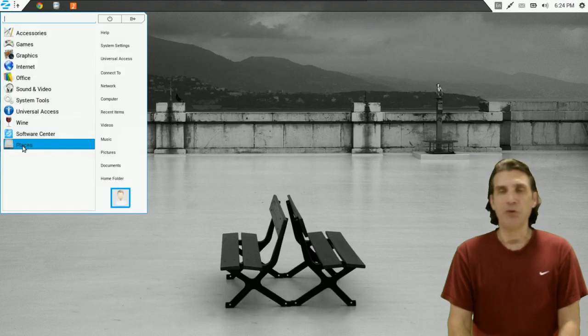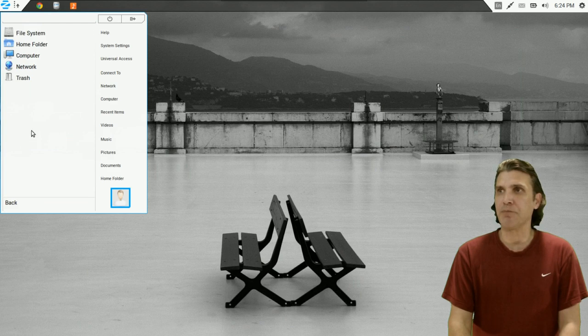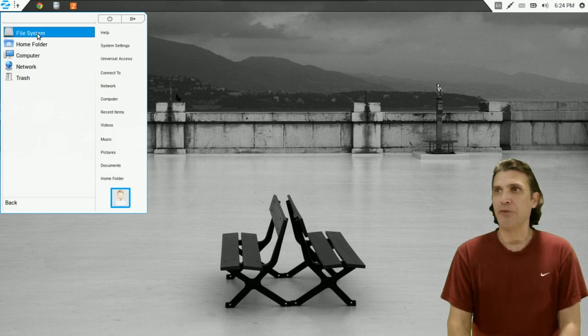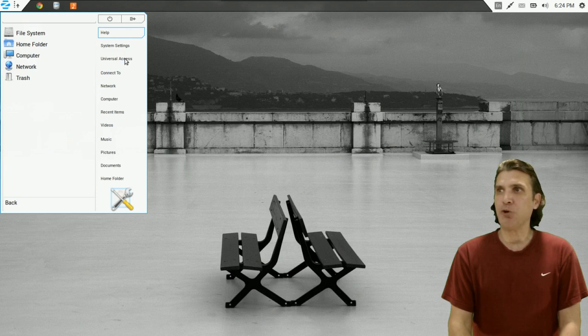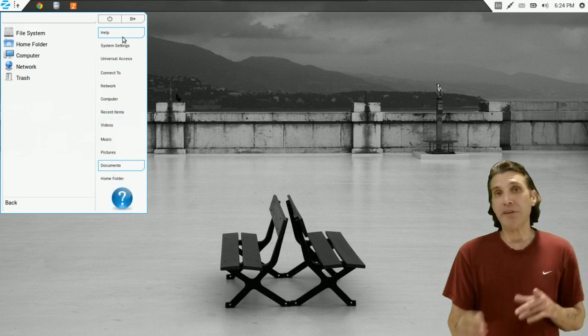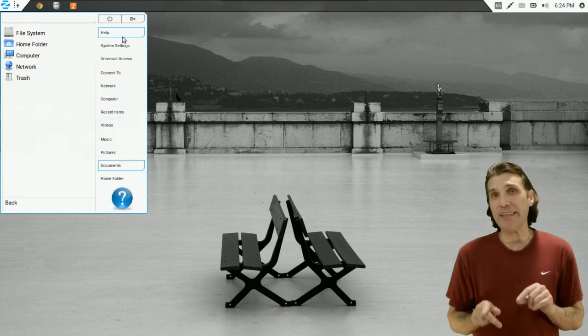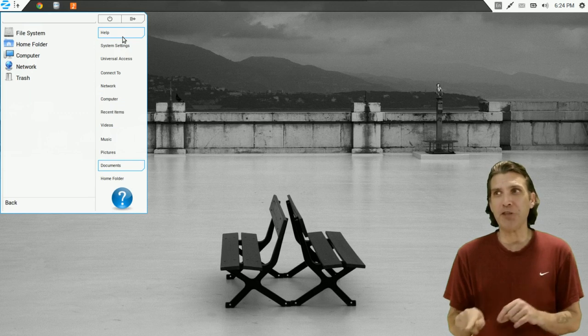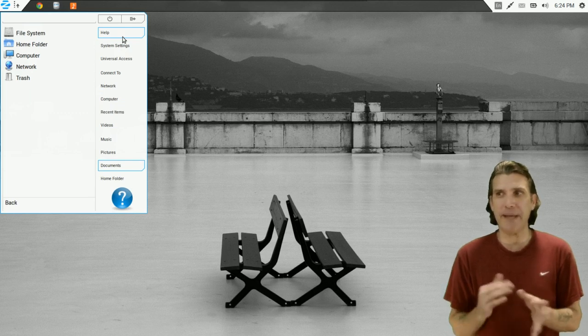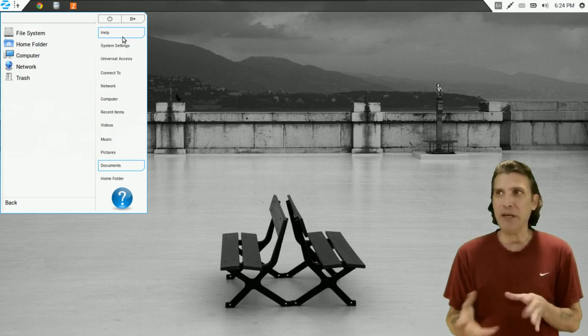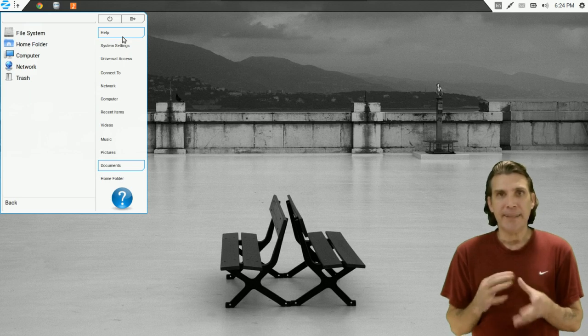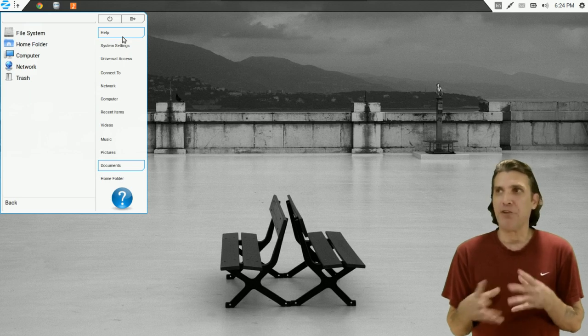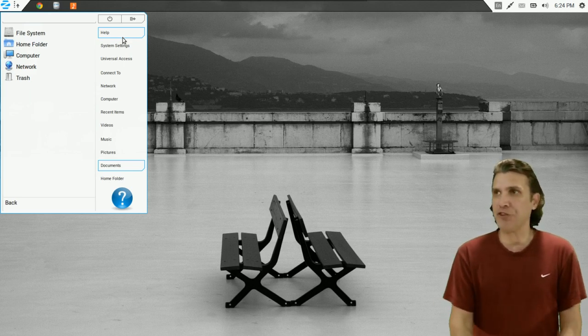You also have quick access to your places, your file system, your home folder, computer, network, and trash. And then of course, a bunch of quick links right here. And I believe this program is called GNOME Menu. But Zorin has actually done a lot of tweaking to this and they kind of made it their own in-house menu system.